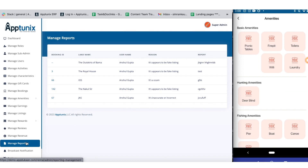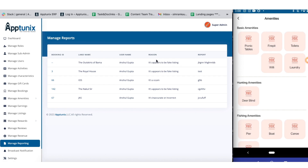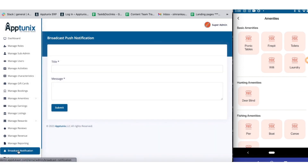Next up we have the manage reporting section. Since frauds and scams are prevalent, you will have the complete option to check reported listings with clear scrutiny. You will have access to the booking ID, land name, user's name, reason for the report, and the name of the individual who reported.